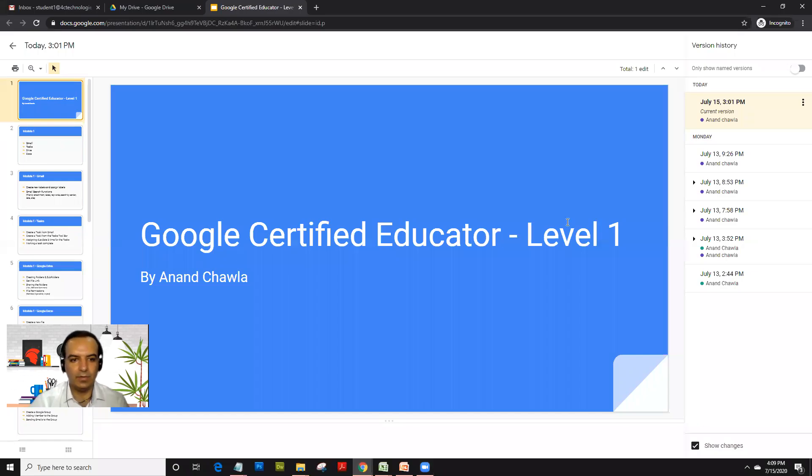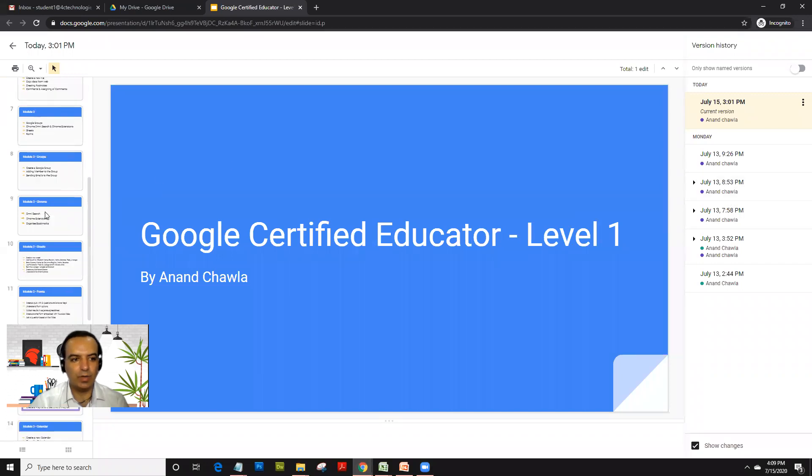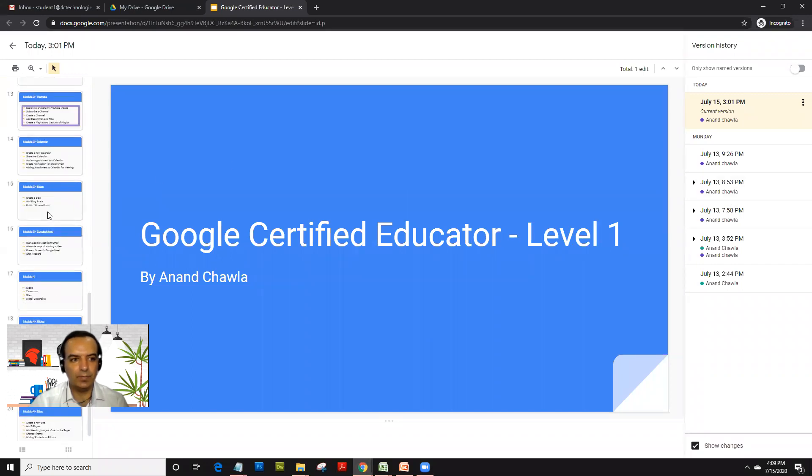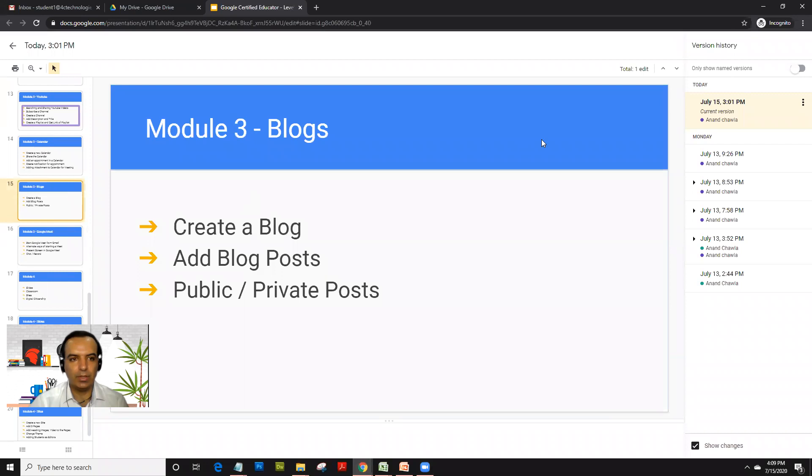Welcome back to Module 3 of Google Certified Educator Level 1. Today we are going to cover a topic called blogs.